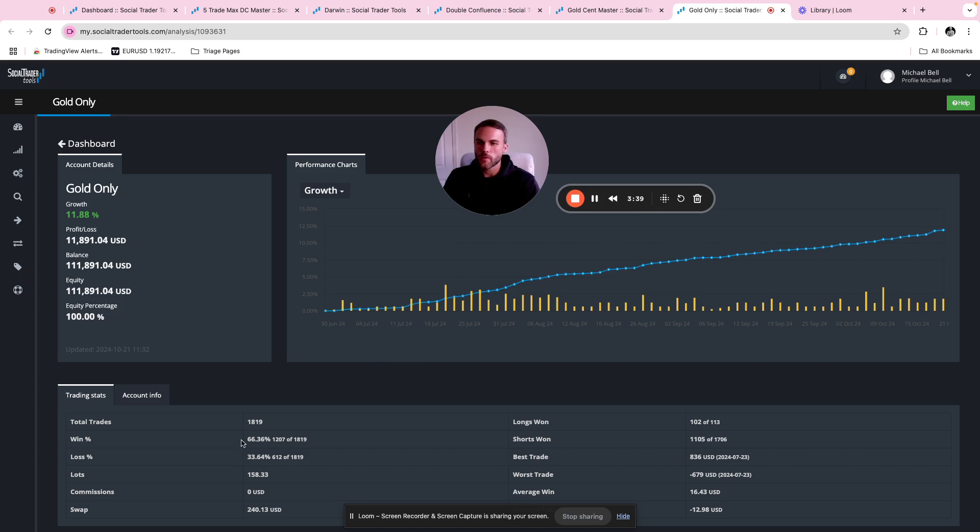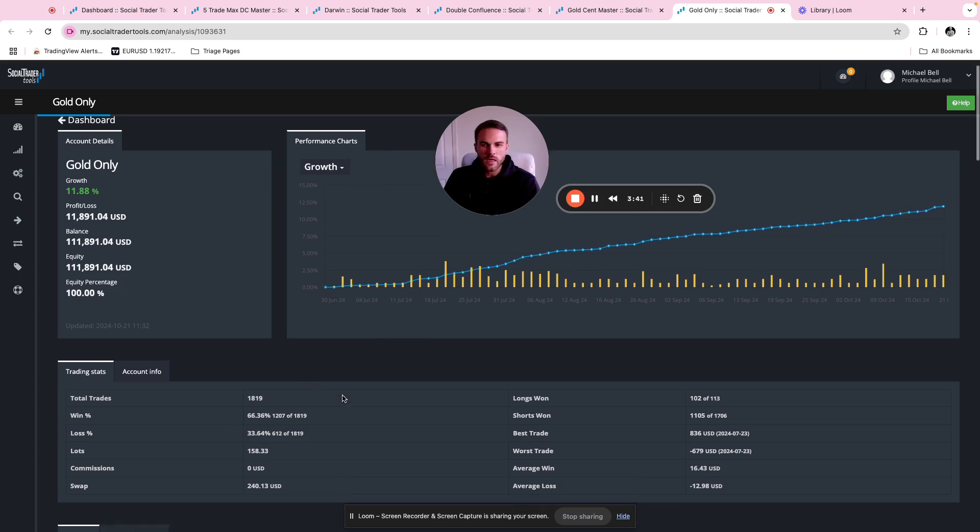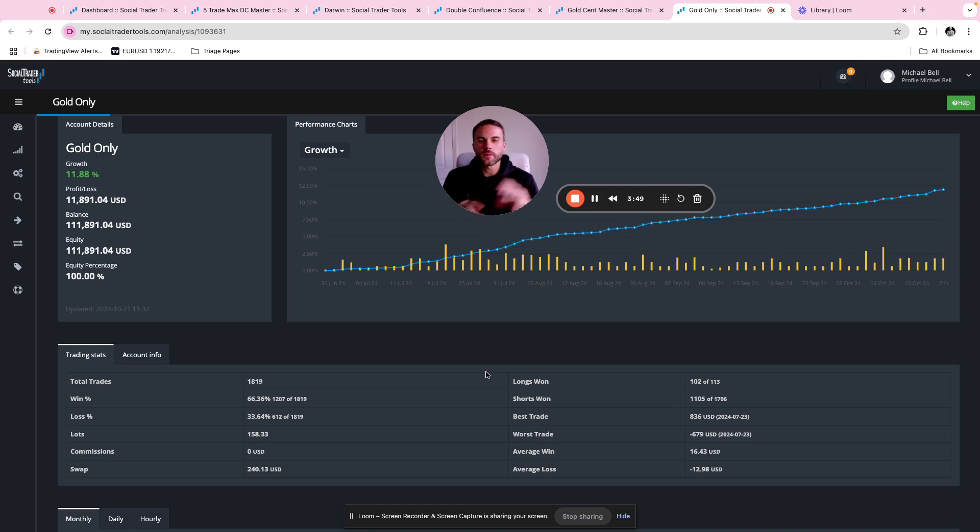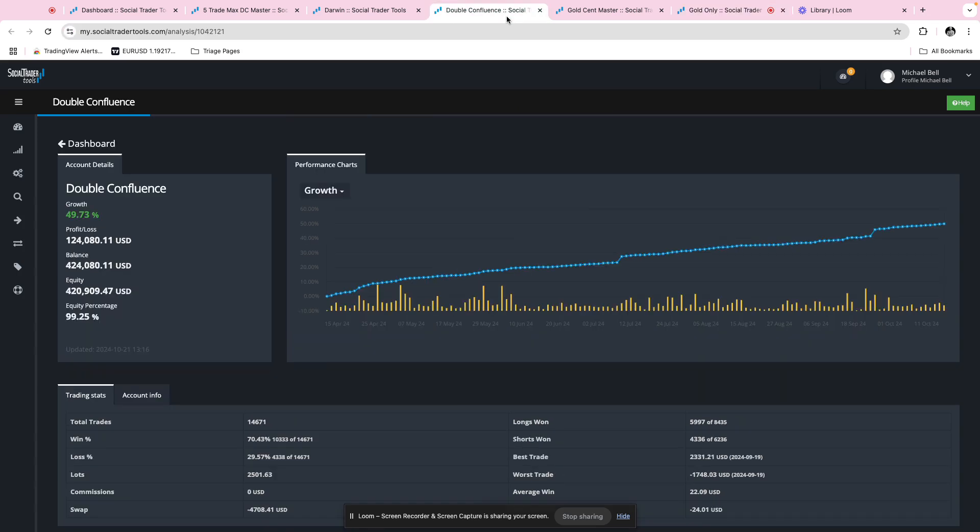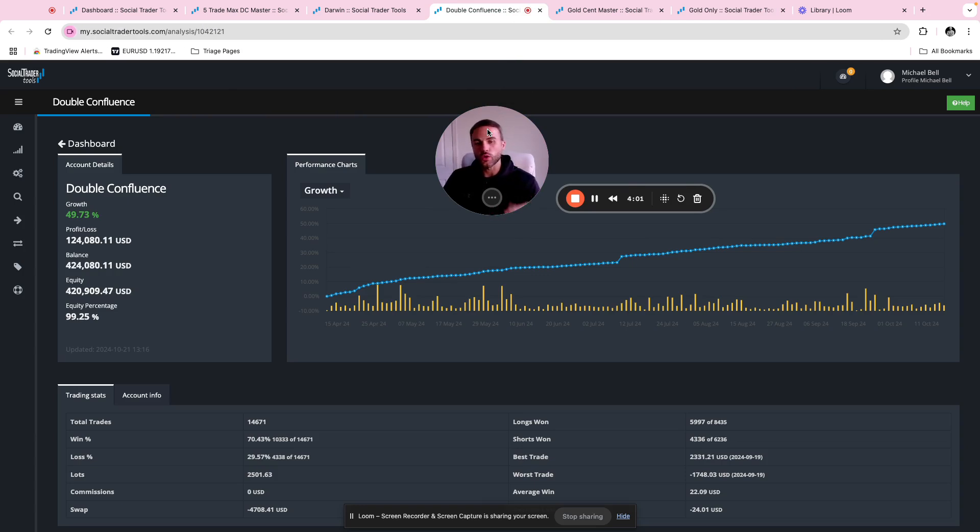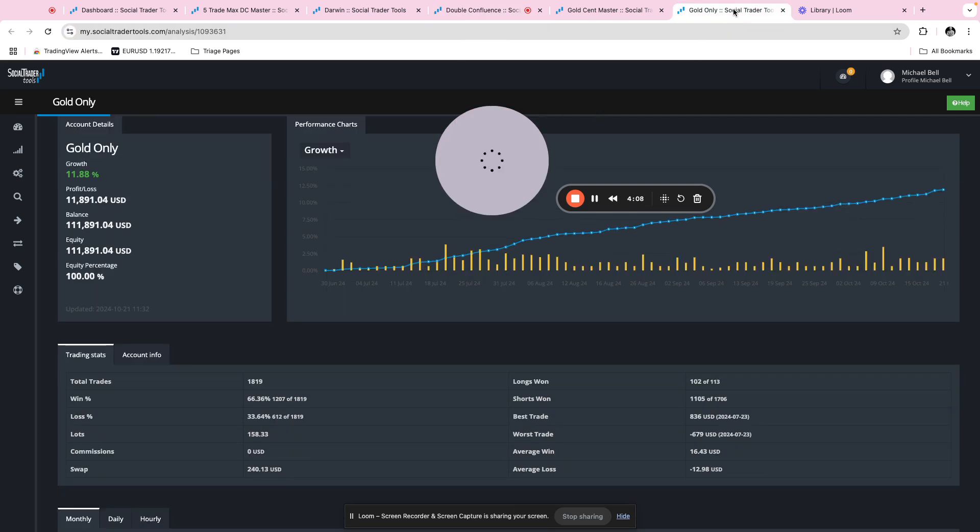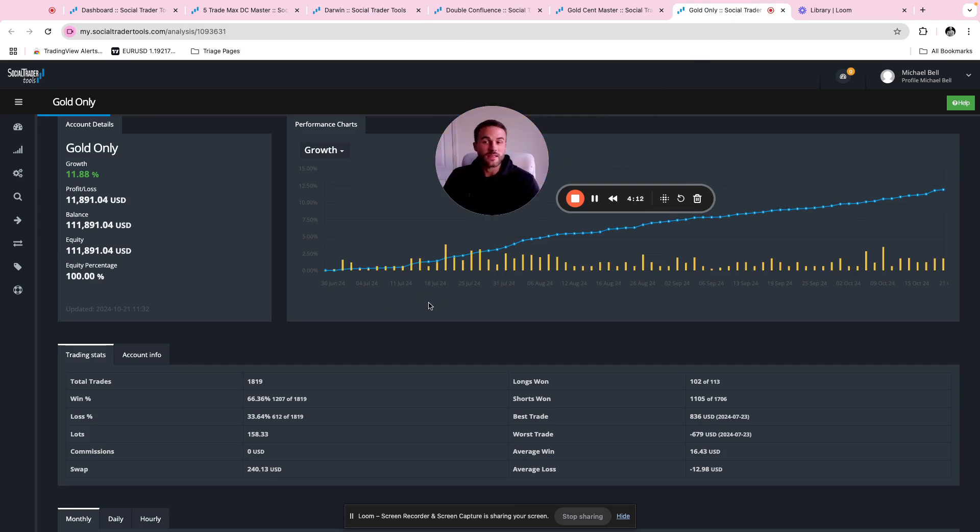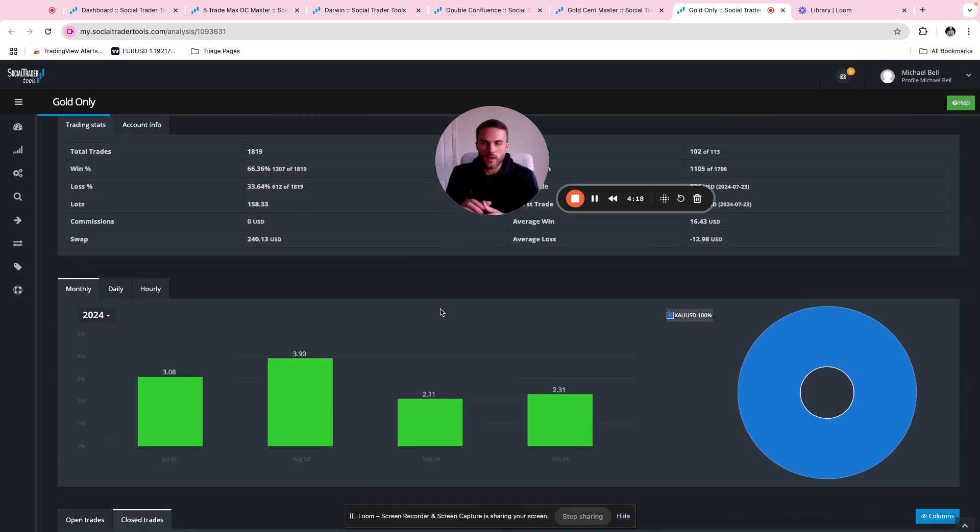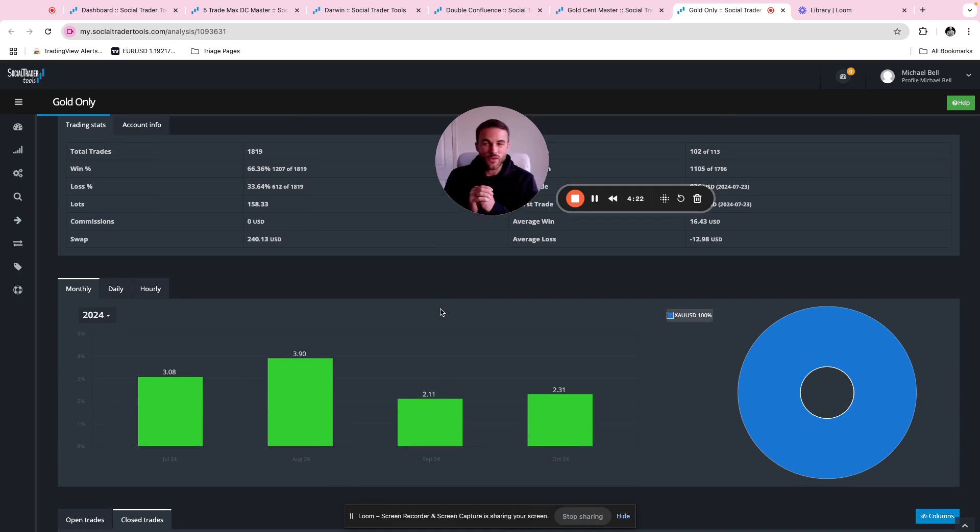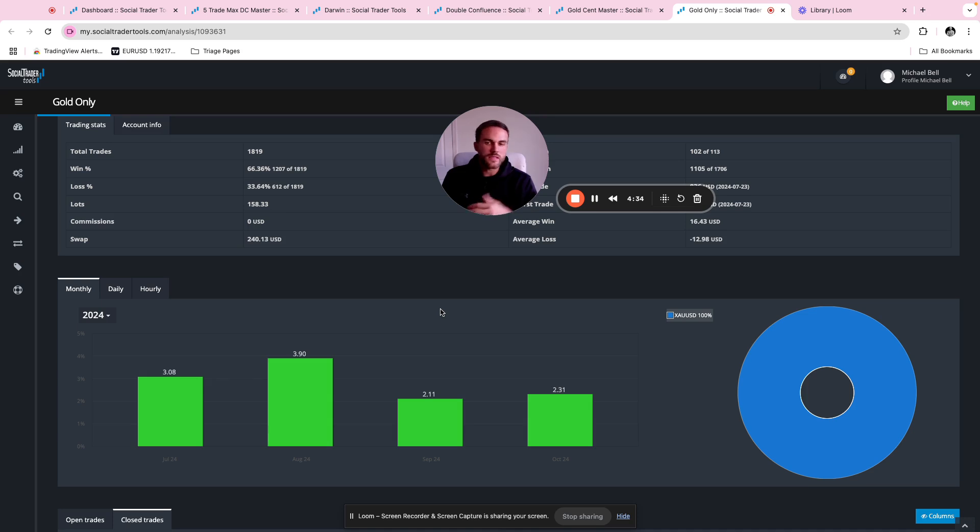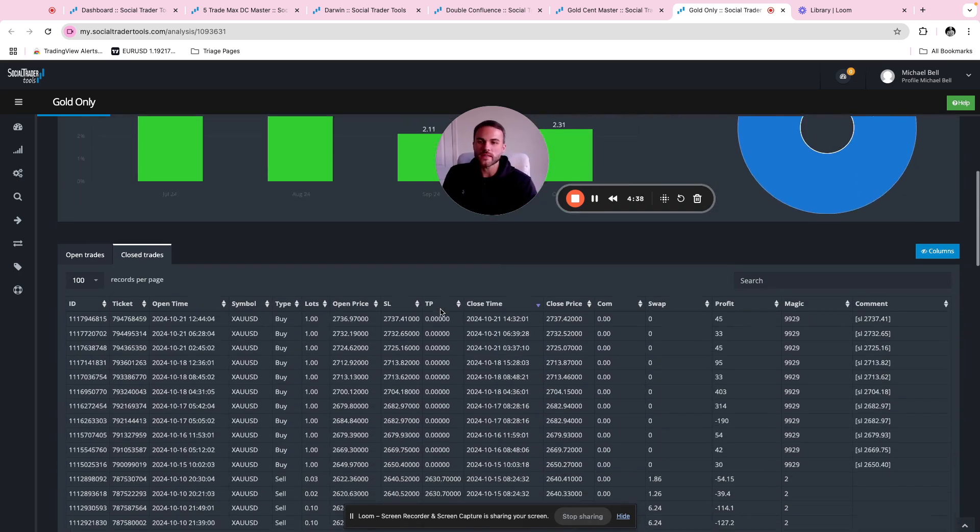Don't get me wrong, I have master accounts that are running 10, 20, 30 set files. But my favorite master accounts are like this, because it's really easy to track and really easy to review the data. Three and a half months, nearly 2000 trades, split into long and short. So two set files, one long, one short. Both of those set files were taken from different master accounts. The short set file was taken from my double confluence master account. I took the gold short only set file from that account and decided to put it onto its own master account so that I could track the performance.